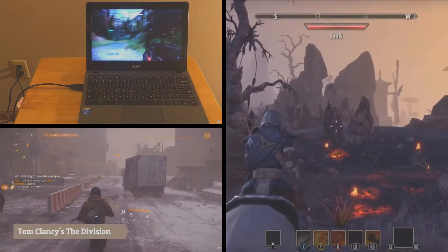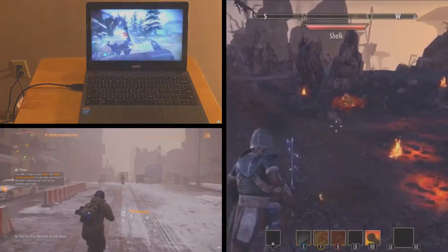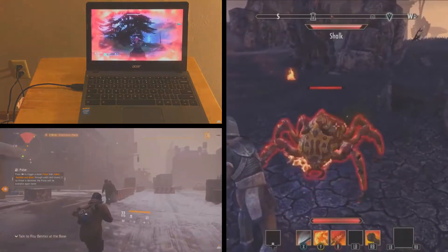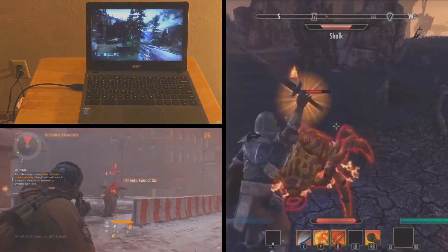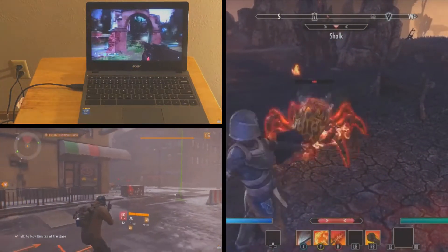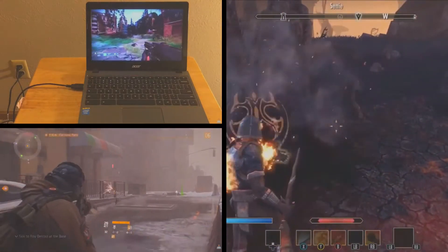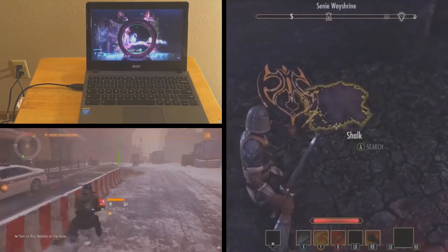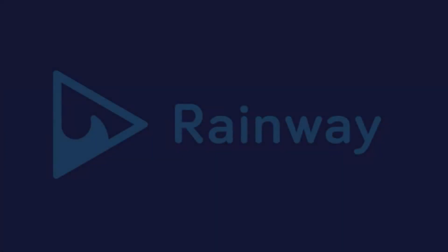So what is Rainway? Rainway is a game streaming system that allows you to stream games from one computer on your network to another computer, and it does it really well. As you can see in the video I'm showing you here, Rainway streams smoothly. You can stream it to a number of devices like Macs and Chromebooks, and it allows you to have an excellent game streaming experience that's very smooth at 60 fps.